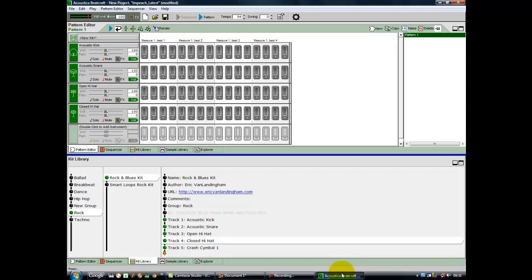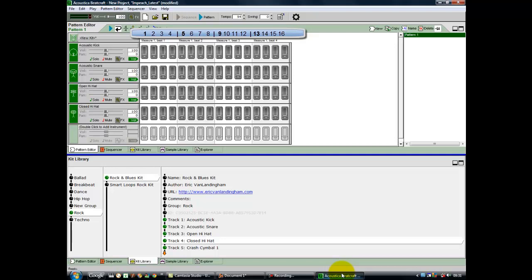As I mentioned, we have 16 buttons for each channel, and each represents a 16th note. Impeach the President is in 4-4 time, common time, which uses 16th notes. A lot of the music we'll look at uses these 16ths. If we were doing funny time signatures like 5-4 or 7-4, you'd have a different number of buttons. Most drum machines in software form will have 16 buttons, so this is a good place to start.